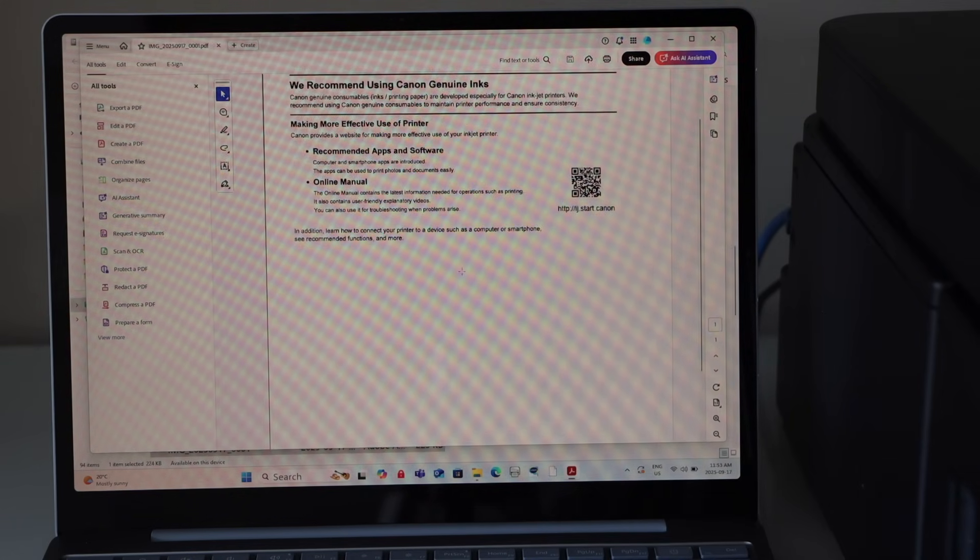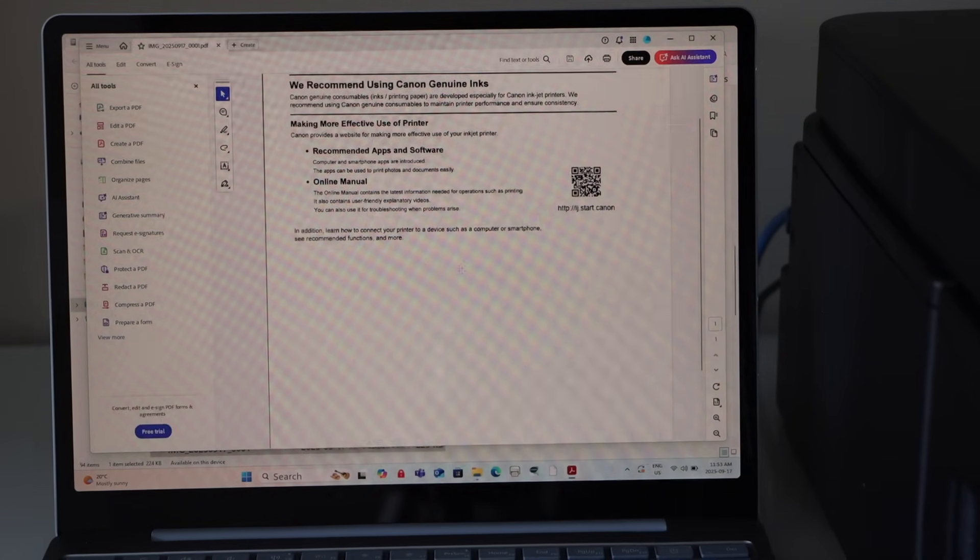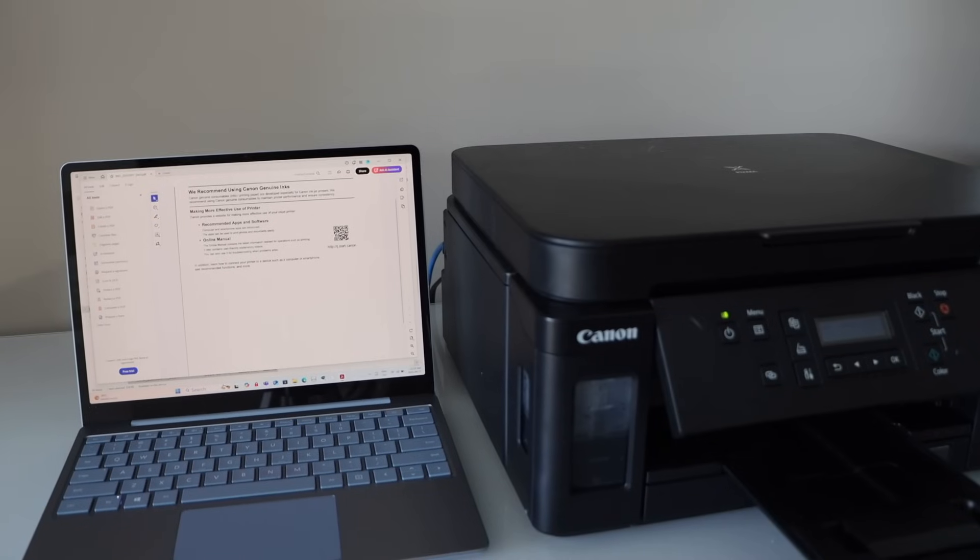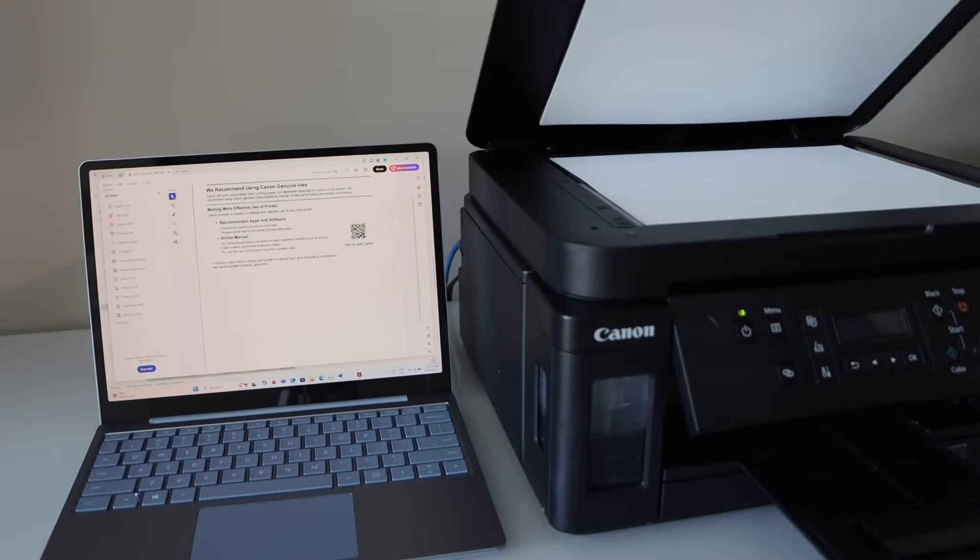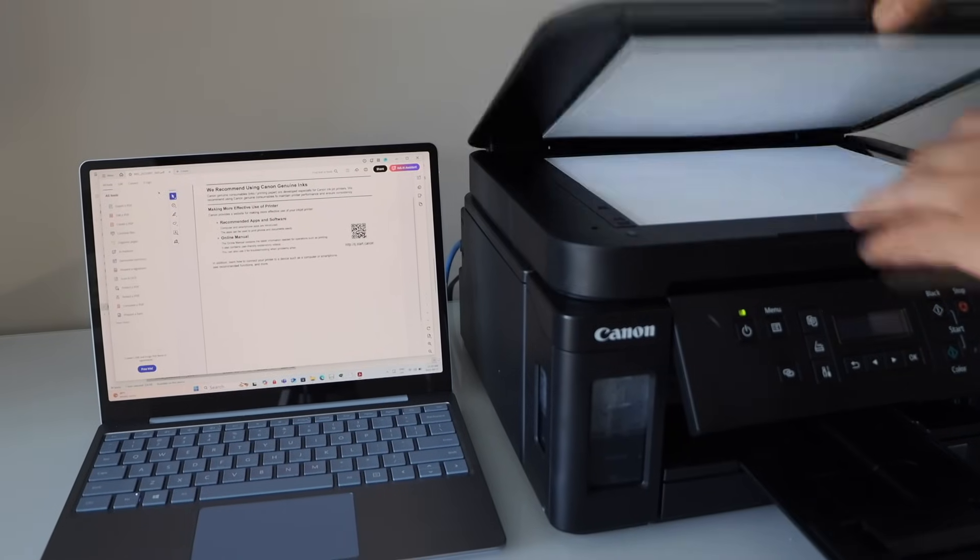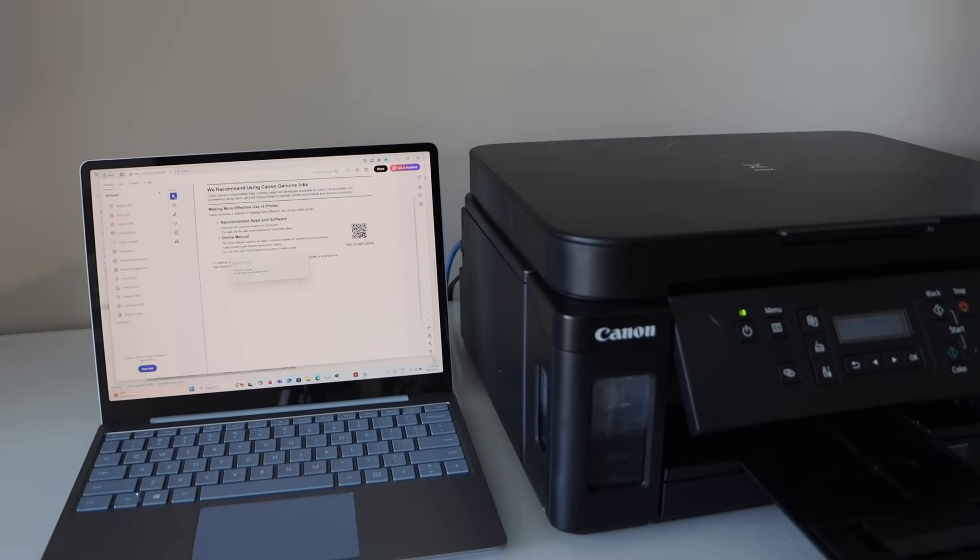Now if you want to add more pages, you can just place the next page and then click on the color or black scan.